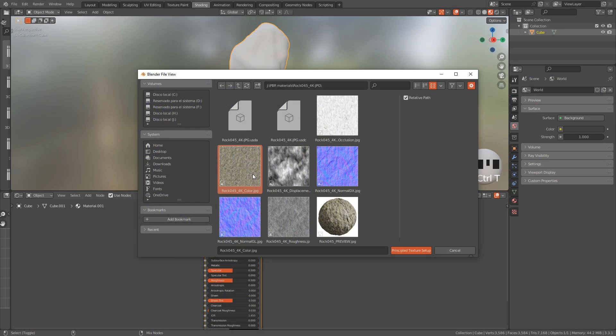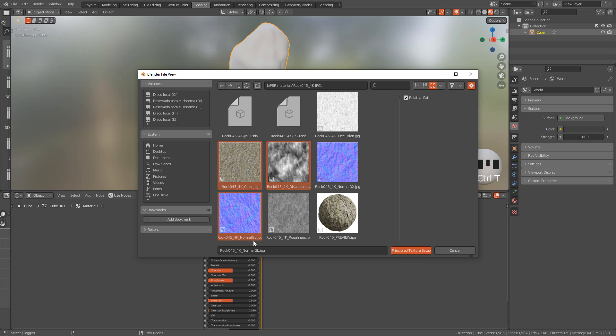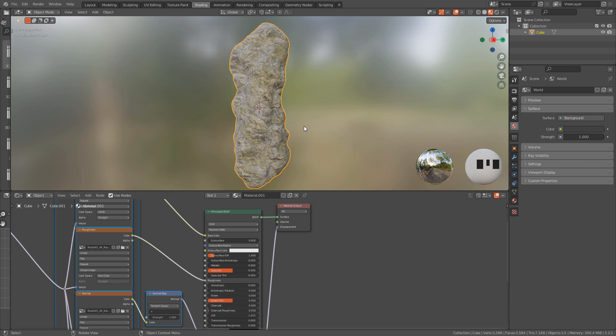Okay, once we have the textures, select color, hold Ctrl, select displacement, normal map, OpenGL, and roughness.